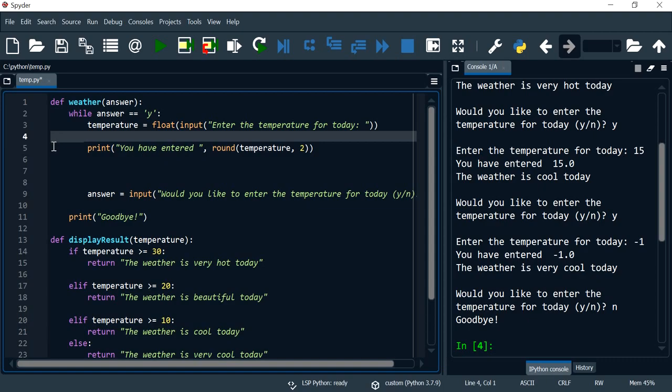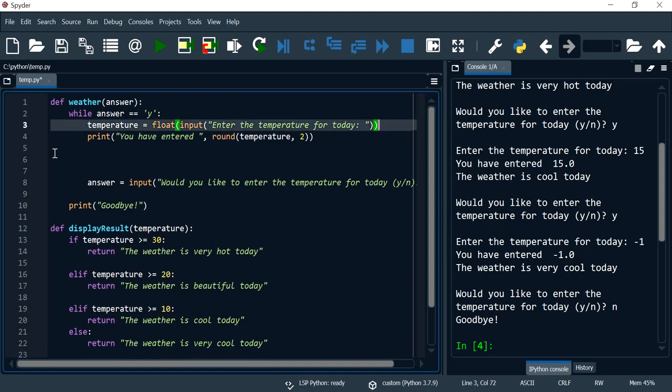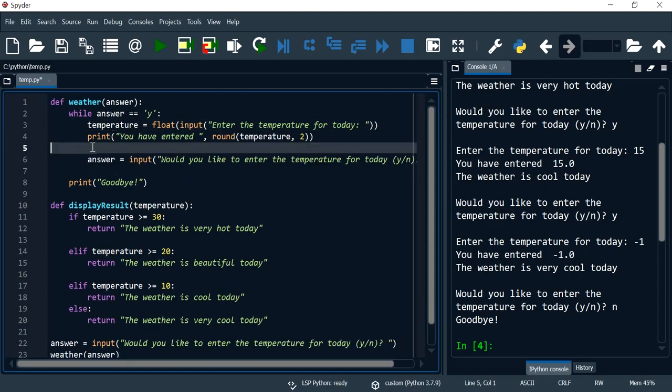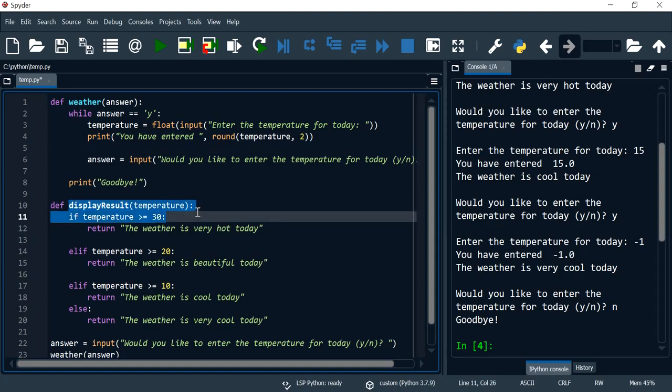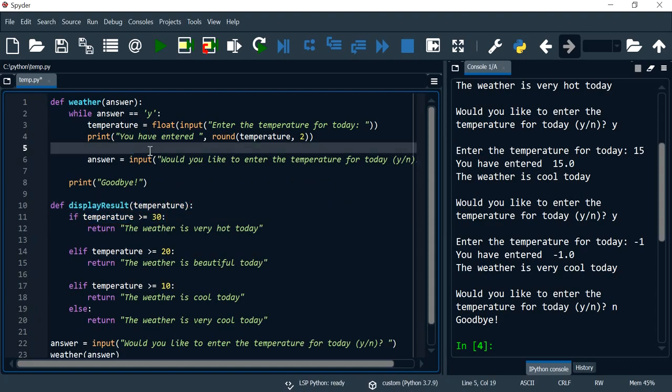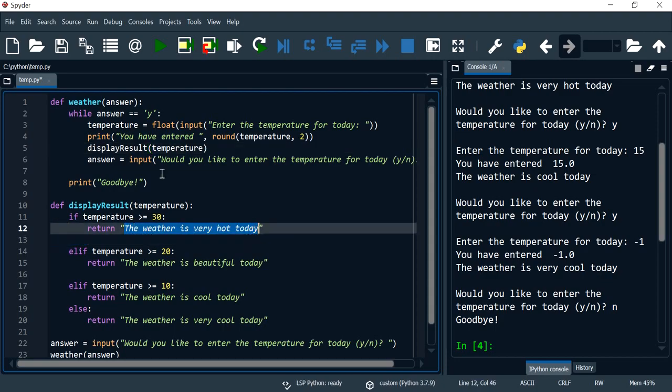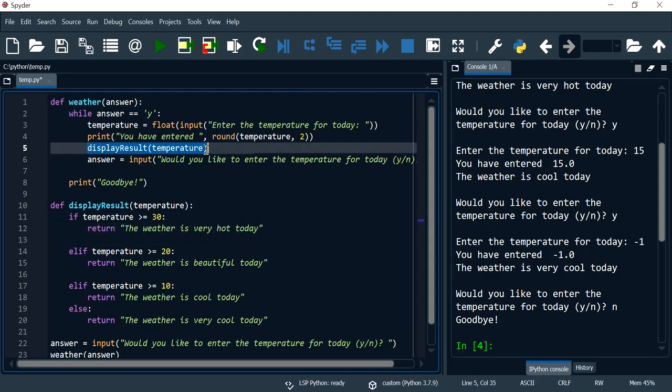So this remains the same. And here, when I want to display the result, if I had just called the function like this, because this is a function that returns a value which is a string, if I call the function like this, the value that is returned from this function will be lost.